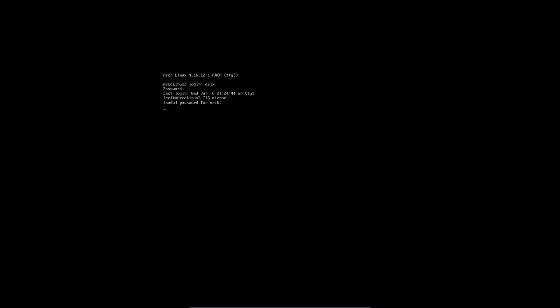And mirror is a command that we use to get the fastest servers around. So if you're living in Australia or in America, it's going to be a different server, right? And you want the fastest server for your system. So that's what this thing does. Mirror. That's done.